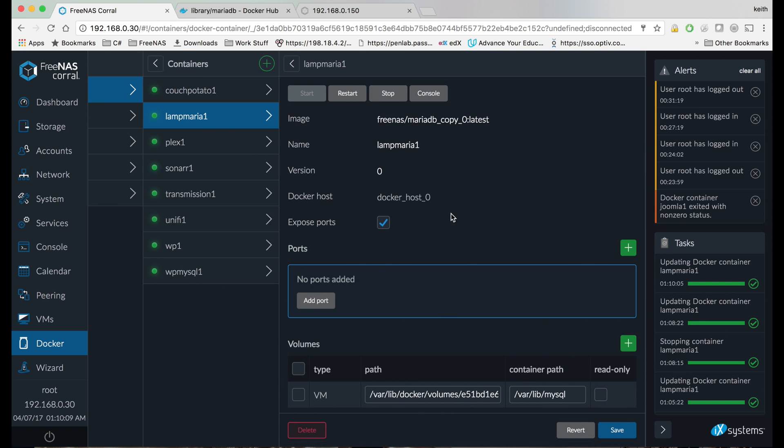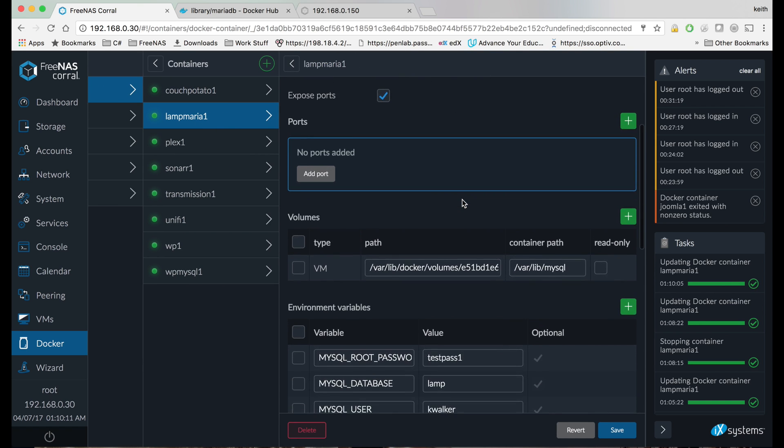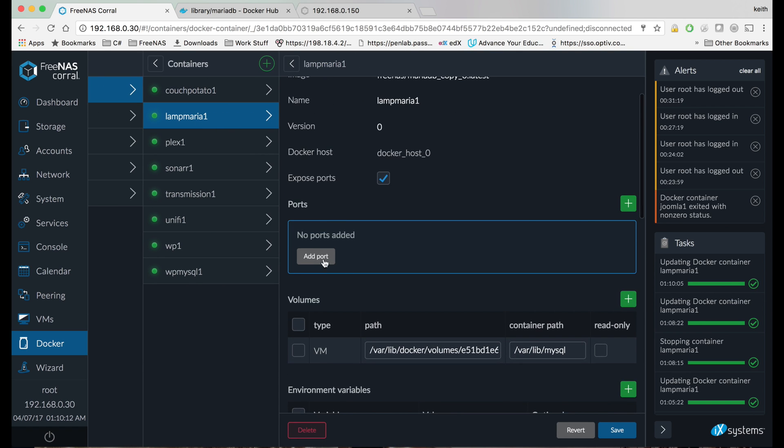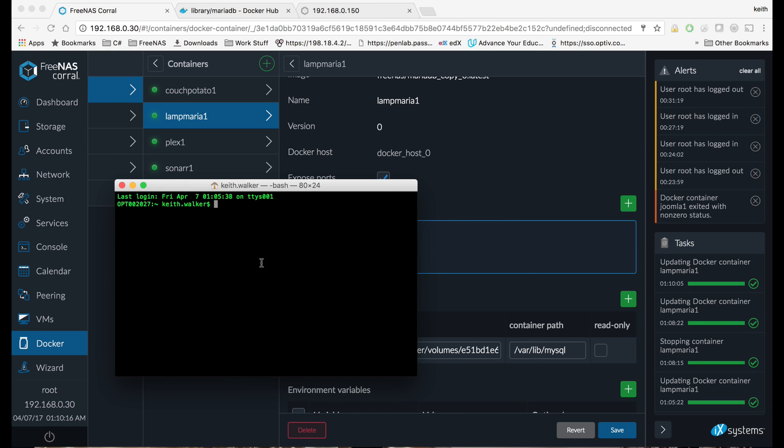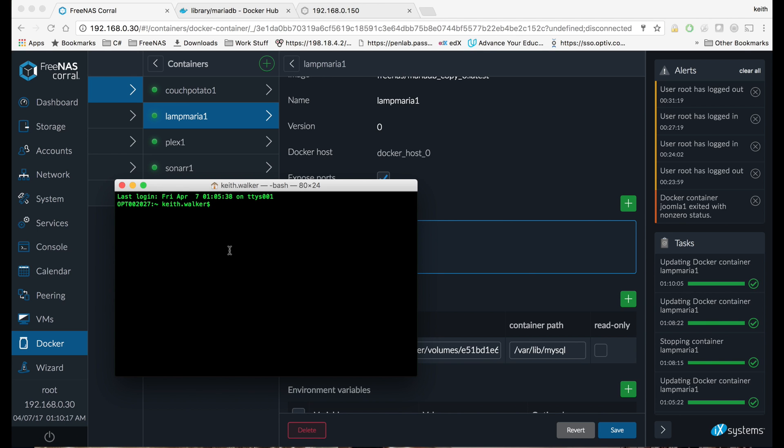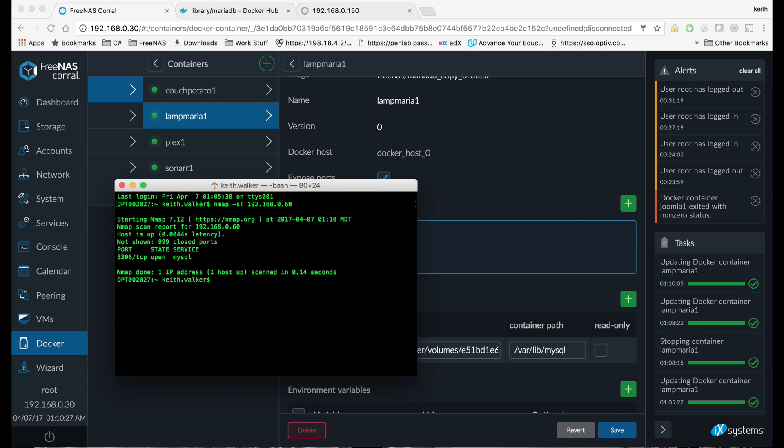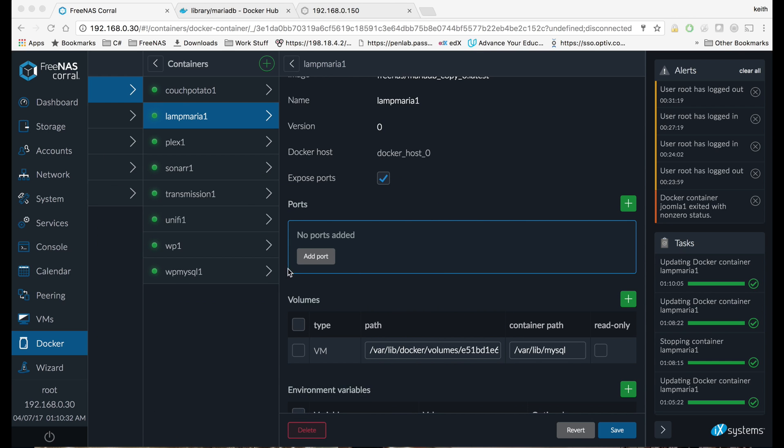Okay, so when I first came back to my container, you can see right here it says no ports added. But let me show you. If I do an nmap dash s te for TCP, 192.168.0.60, we made that. And as you can see right there, MySQL port is open. So that port is forwarding, but it's not showing in the GUI.